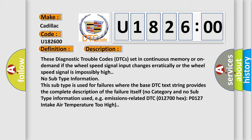And now this is a short description of this DTC code. These diagnostic trouble codes (DTCs) set in continuous memory or on demand if the wheel speed signal input changes erratically or the wheel speed signal is impossibly high. No subtype information. This subtype is used for failures where the base DTC text string provides the complete description of the failure itself. No category and no subtype information used, for example, emissions-related DTC-012700-Hex-P0127 intake air temperature too high.